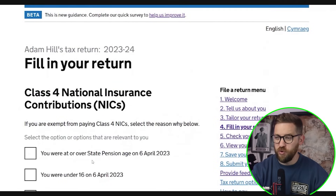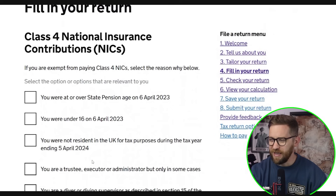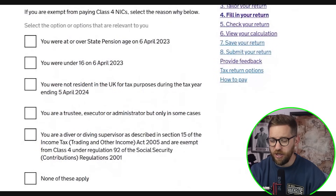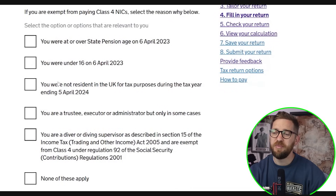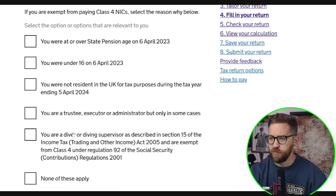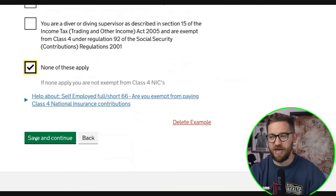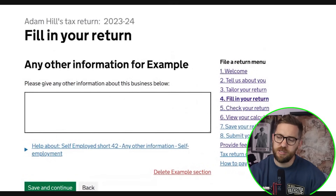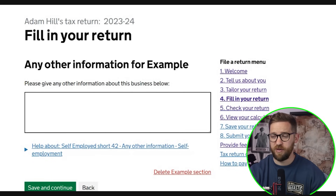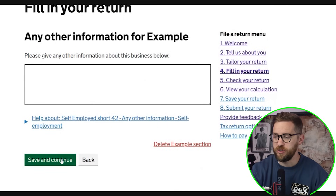Class 4 National Insurance applies to self-employment profits over a certain threshold at a rate of 9%. There are situations where you may be exempt — for example, if you're under 16 or above state pension age — in which case you can tick the appropriate box. For most people, none of those exemptions will apply. Any other information can be added if it helps someone reviewing your return, but for a simple return like this, I'll leave it blank.